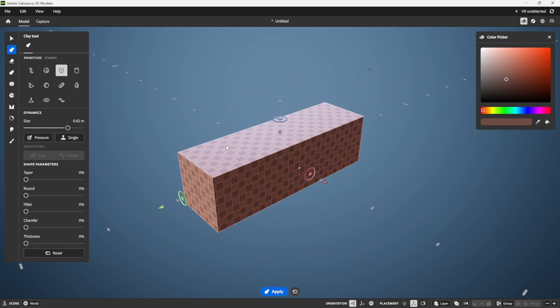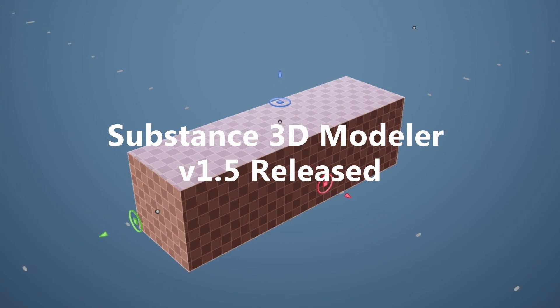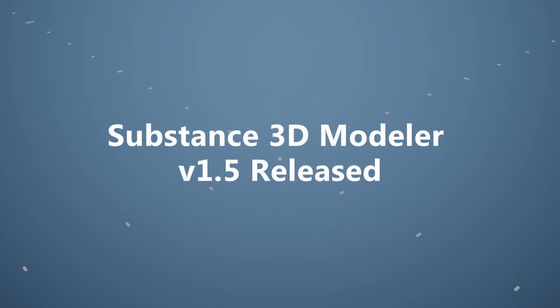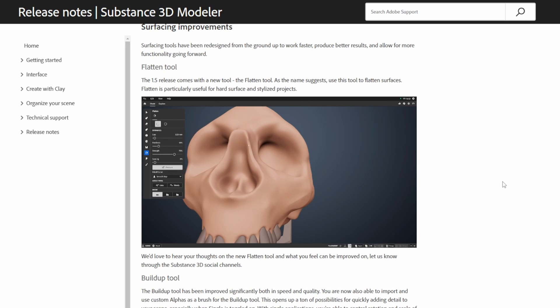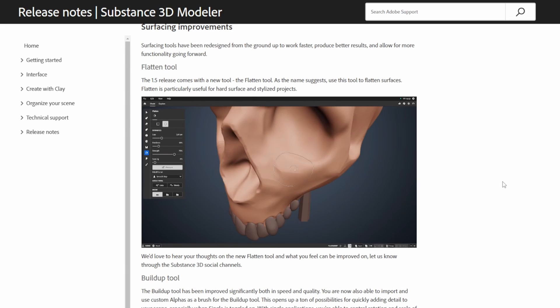Hey everybody, just want to give you a quick update that Substance 3D Modeler version 1.5 was released yesterday. First, they added a flattening tool.